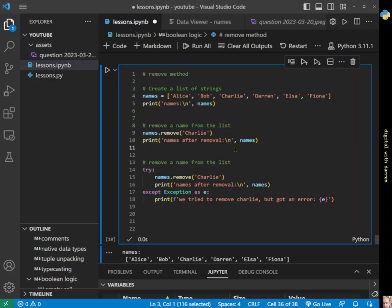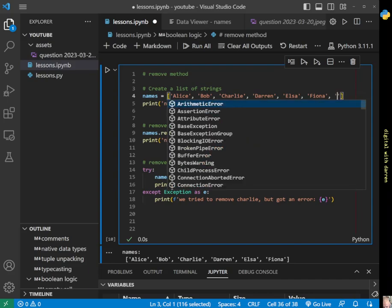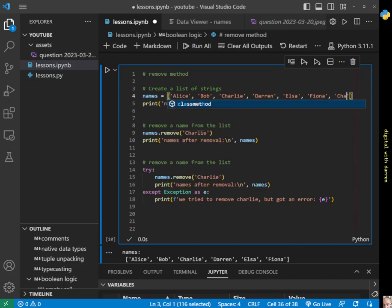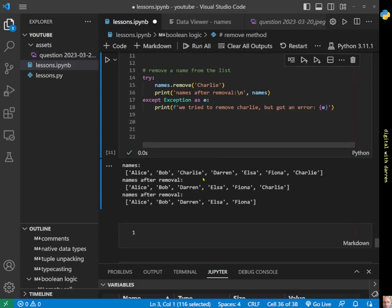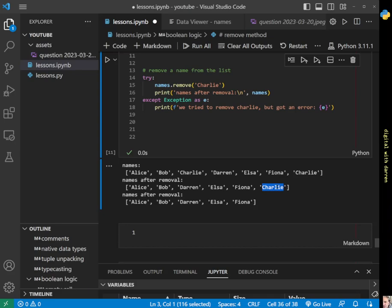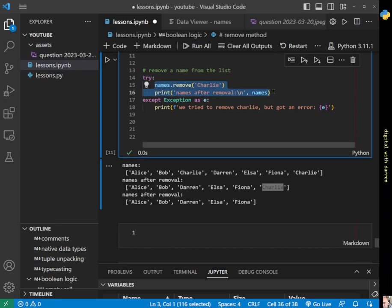As one additional point, we could try to put Charlie in again. Let's copy it so we definitely don't make a mistake. Now when we do this, we will actually run for a second time because Charlie existed here, the first occurrence was removed, and then it existed in the list again. So we actually successfully passed into the try block this time.